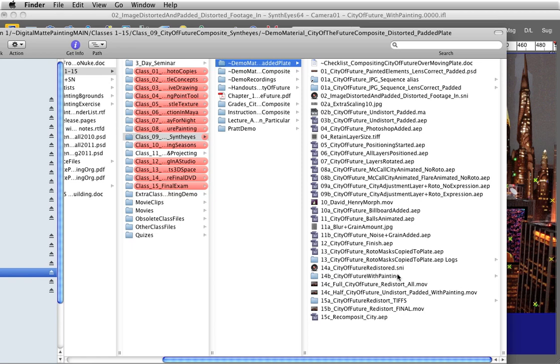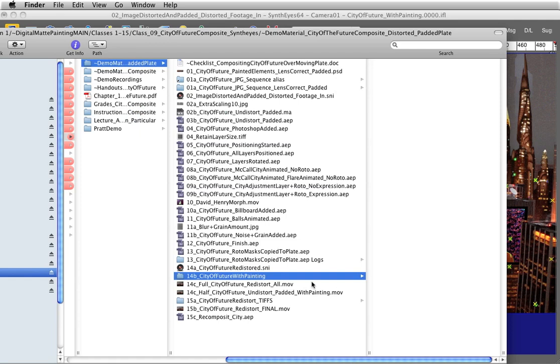But SynthEyes would crash before I shortened this to 14B_City of the Future with Painting. So if SynthEyes is crashing, experiment with shortening the file name.